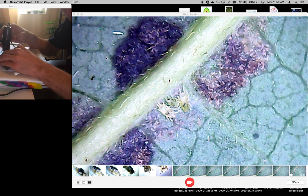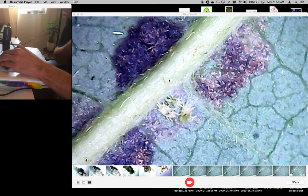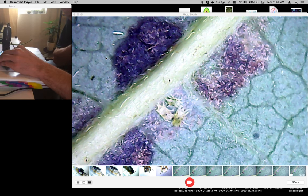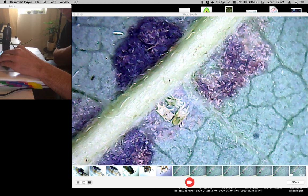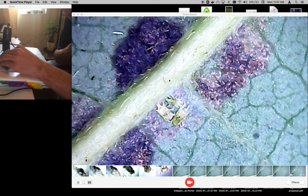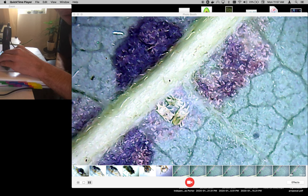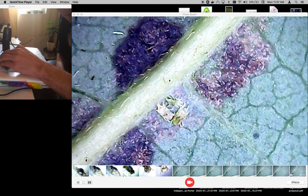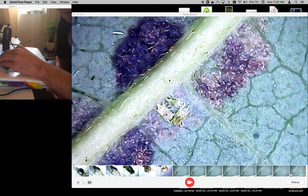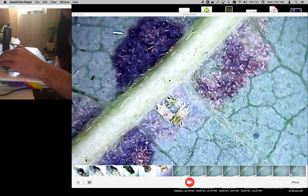Okay, so there they are. Looks like there's three of them actually. They're just hanging out by the vein, and you can see those dark spots all around there. Those are spots that are already infested — they probably laid eggs, the eggs hatched, and now that area is dead.